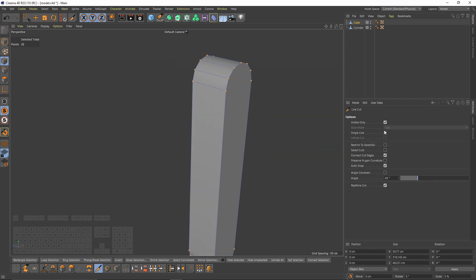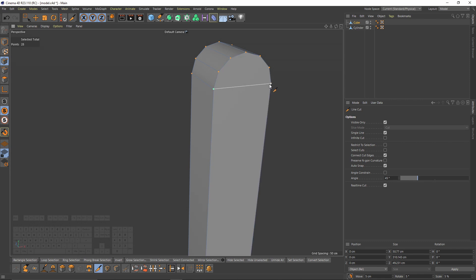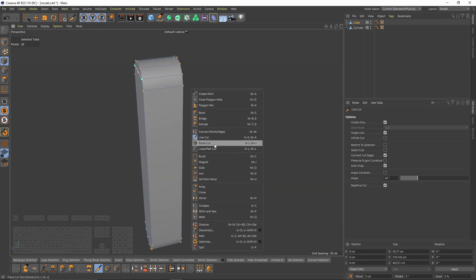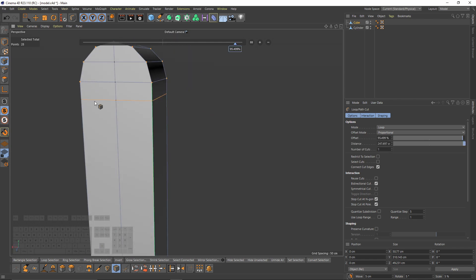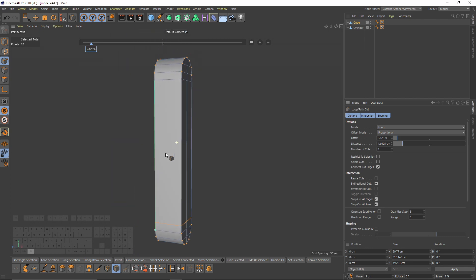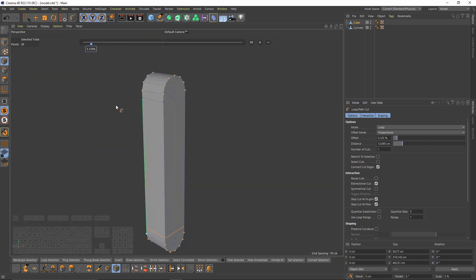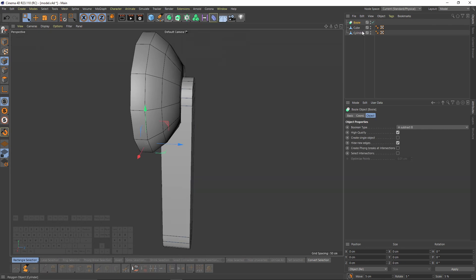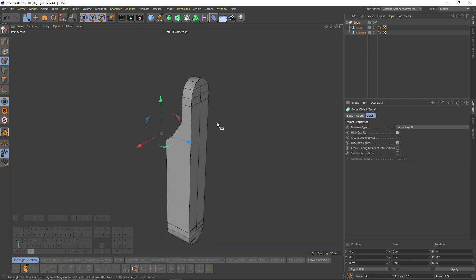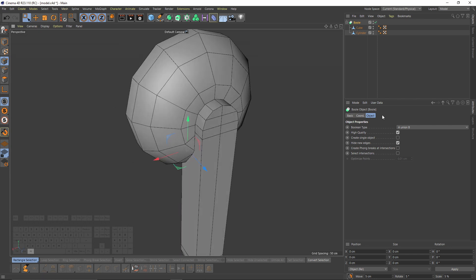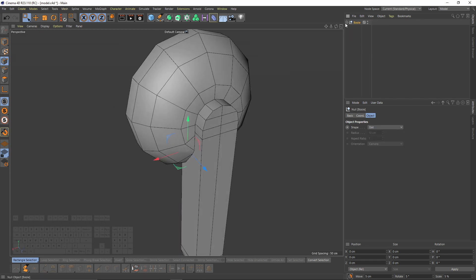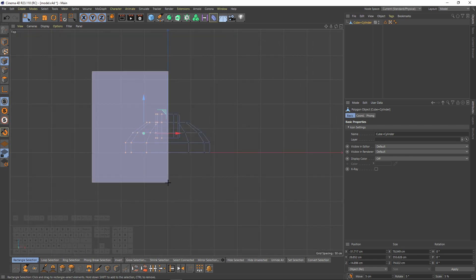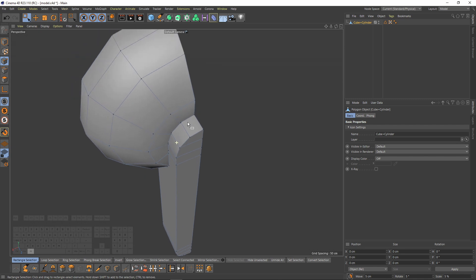Now I will solo my object, right-click, Close Polygonal, and close these polygon holes. Then I will select Line Cut, enable single line, and connect these points. Now I will add additional loop cuts — this is going to hold the curve shape. Add another one here and let's turn off the solo. Now I will add a Boolean object, put them inside, change the boolean type to Union, enable Create Single Object, then press C. I will go to top view and delete these sides because I will use symmetry later.